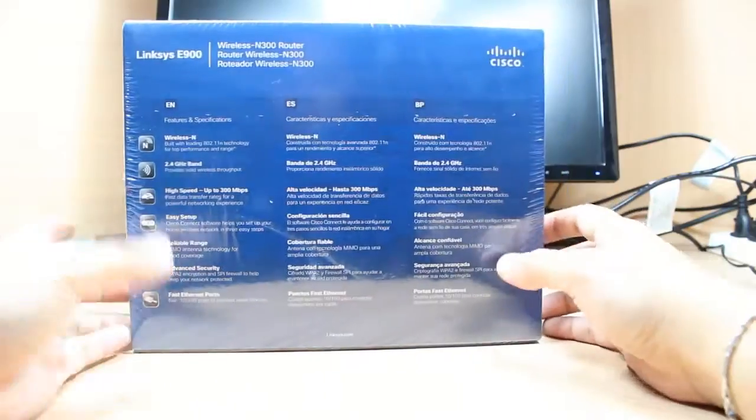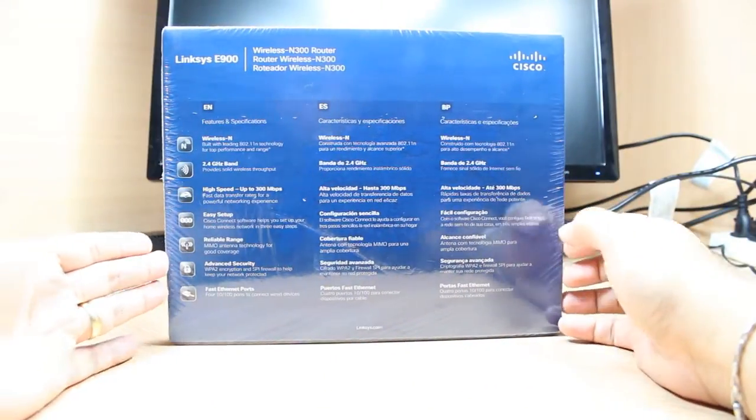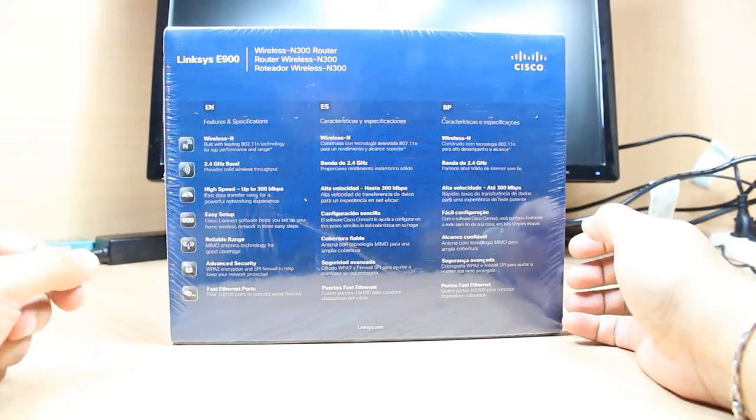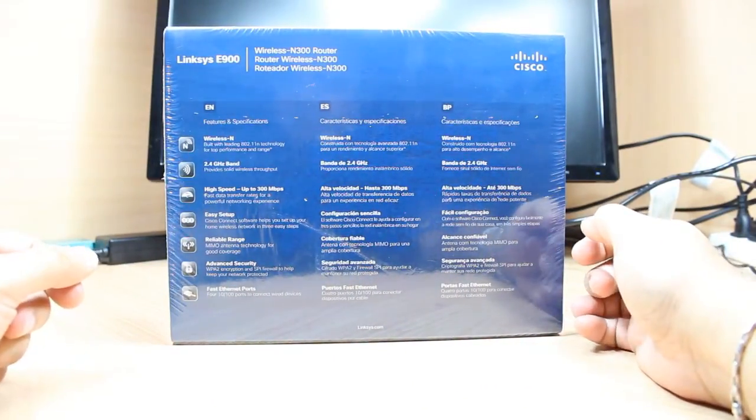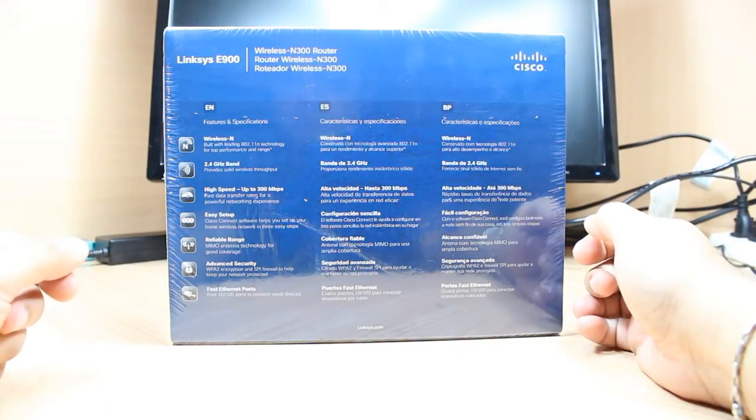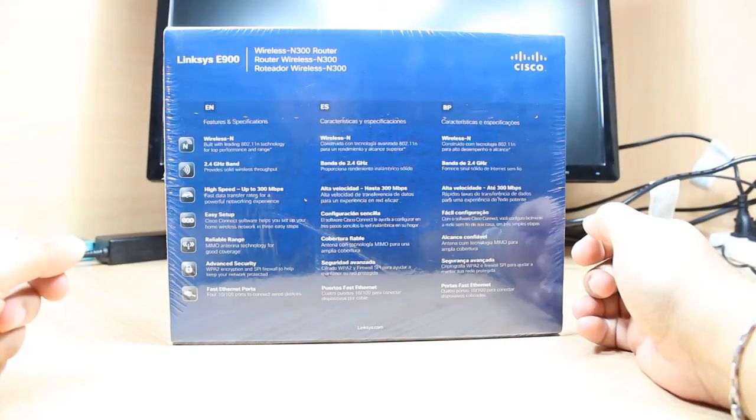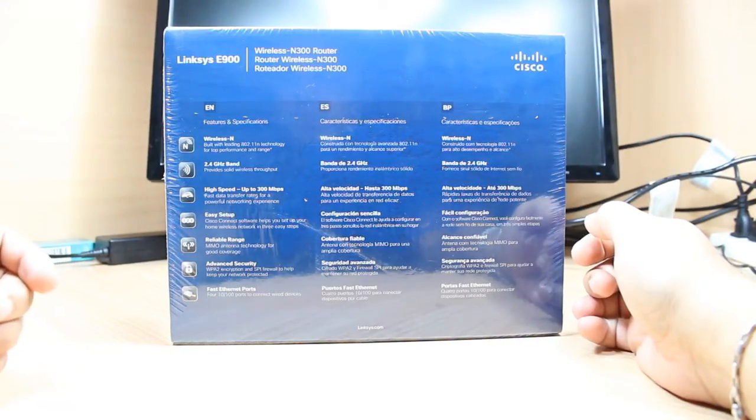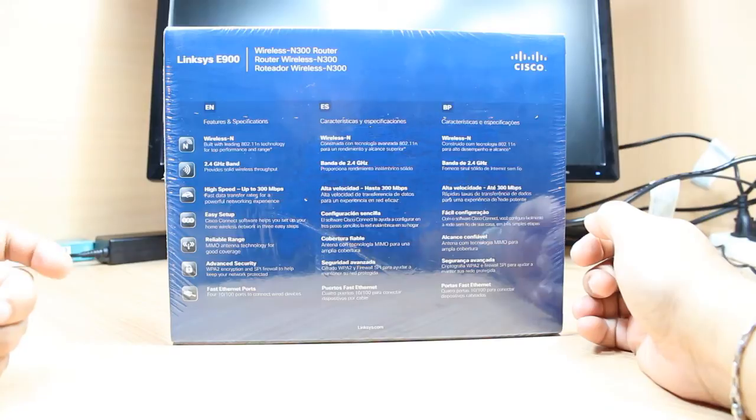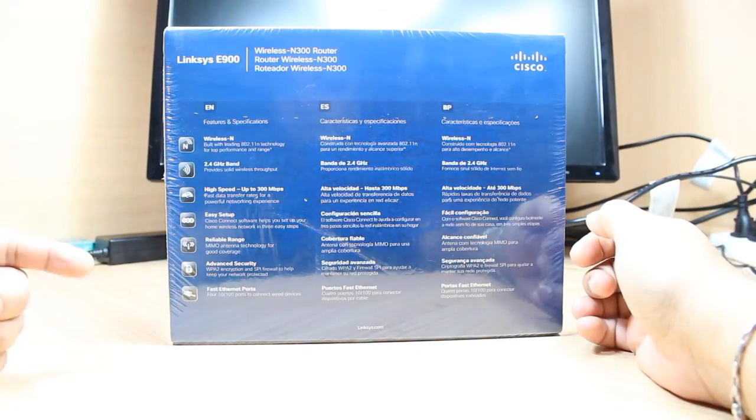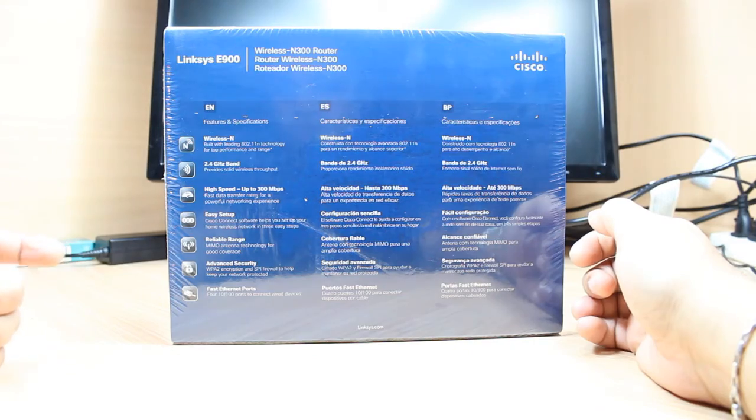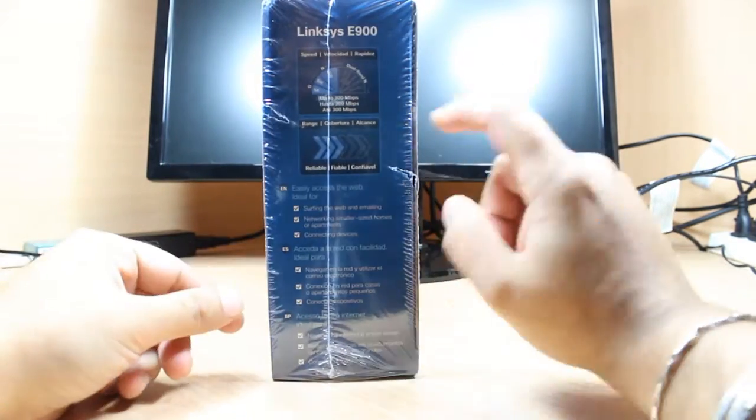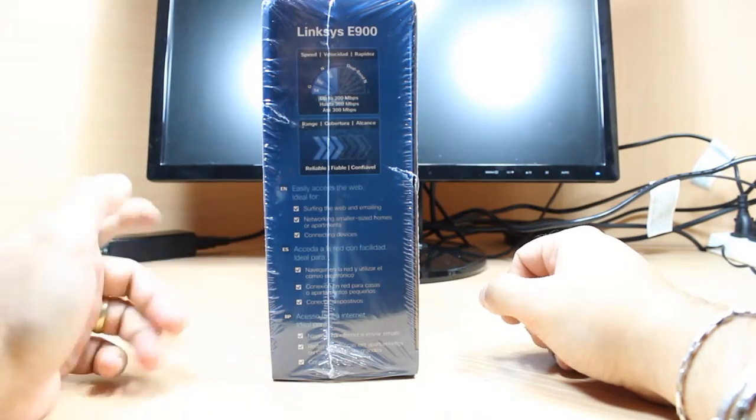This side is talking about the qualifications of this router. As you see, Wireless N built with leading 802.11n technology for top performance and range, 2.4 gigahertz band, high speed up to 300 Mbps, easy setup, reliable range, advanced security, four ethernet ports. This side has more information, up to 300 Mbps.